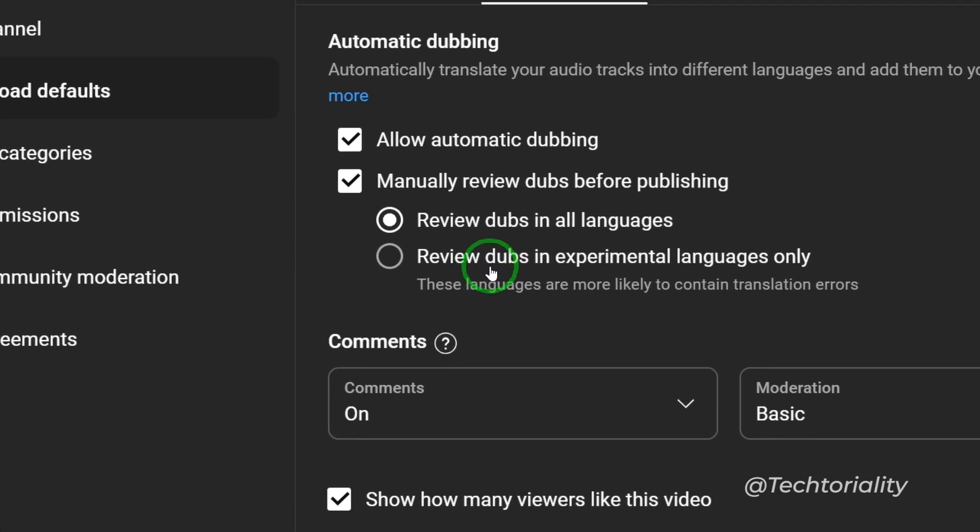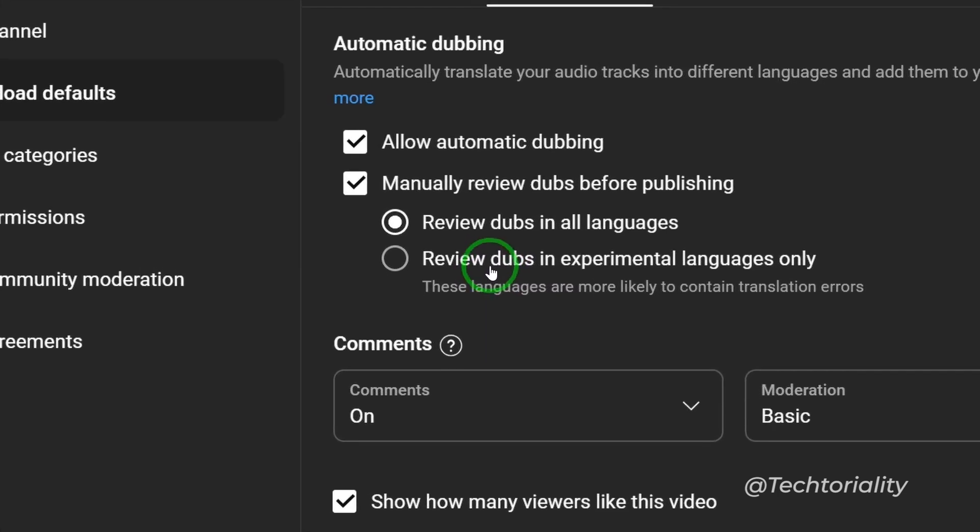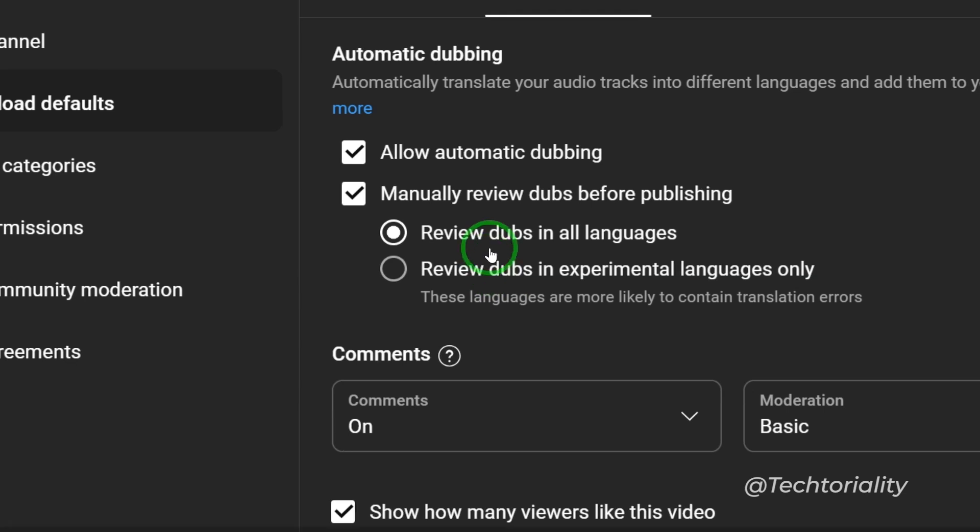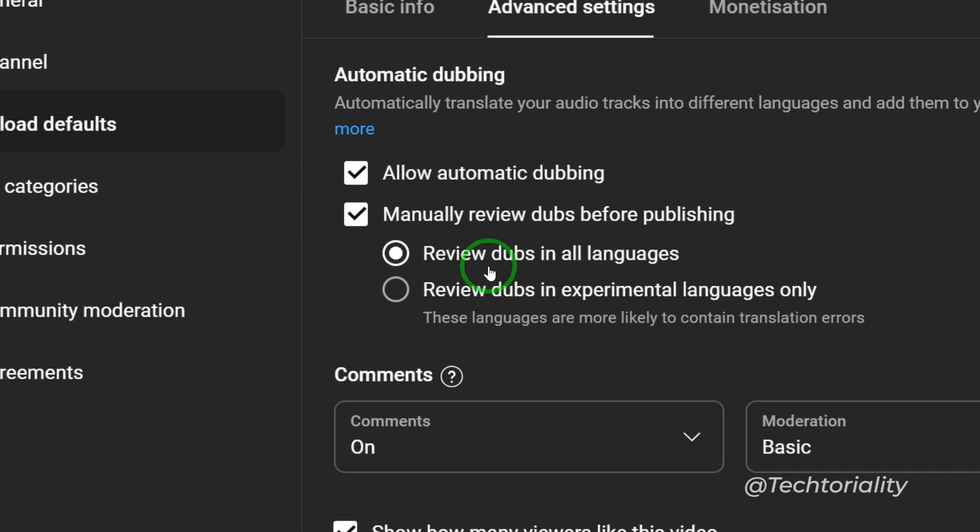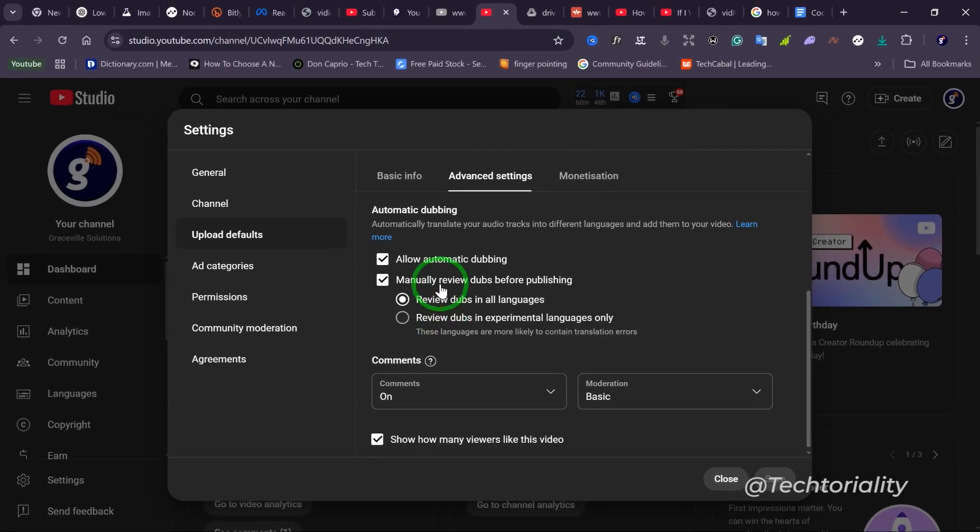But what is of importance to us right here is that we want to disable this feature.